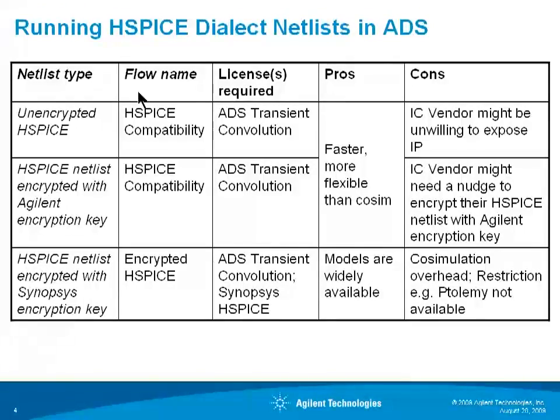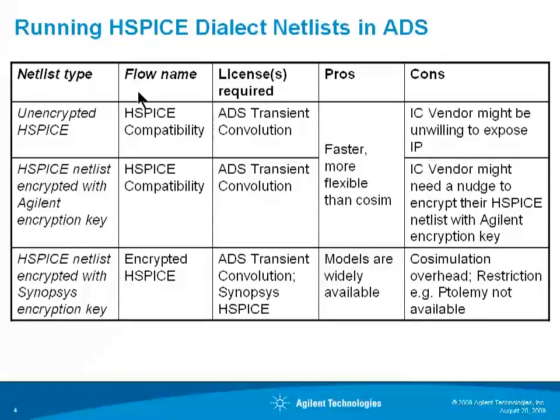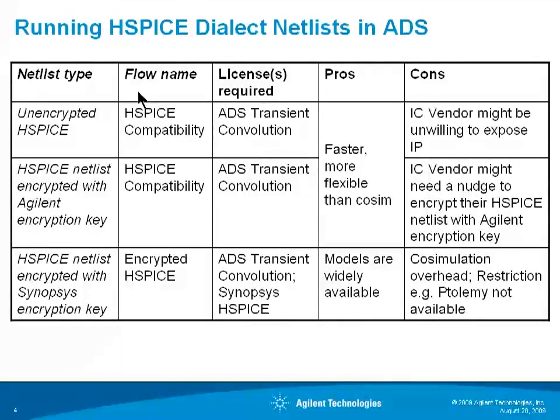For this presentation I'm going to assume the IC vendor's design is in the form of a textual netlist in the HSPICE dialect of SPICE. This is the most common case. ADS can actually encrypt other dialects and languages too and most of the steps are the same. Tech support can walk you through any differences if the design is in some other form.